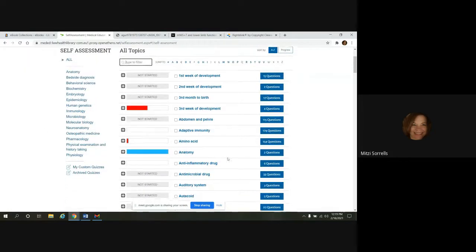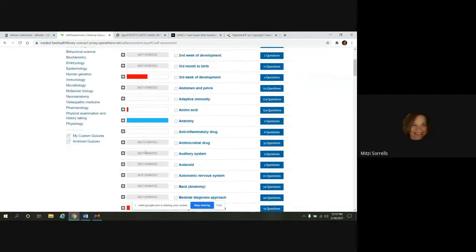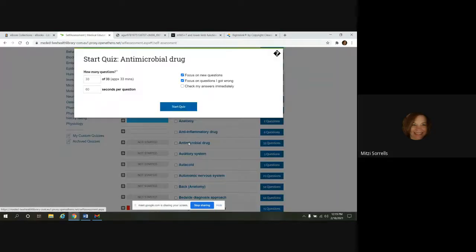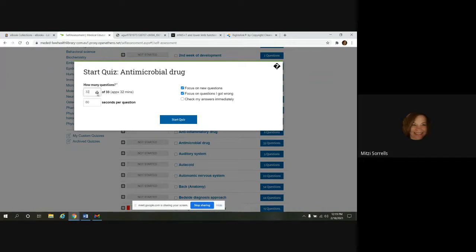And I'll show you what this looks like. We have some quizzes that are here. If you wanted to start a quiz, we'll just pick this one. And the box pops open. And you have a choice of how many questions you want to do. If you don't want to do 33, you could do less.